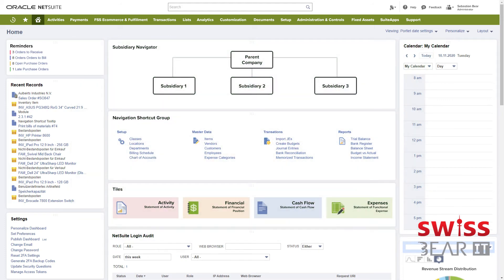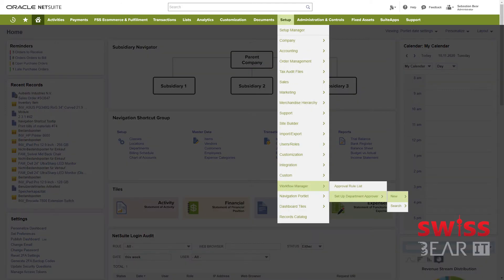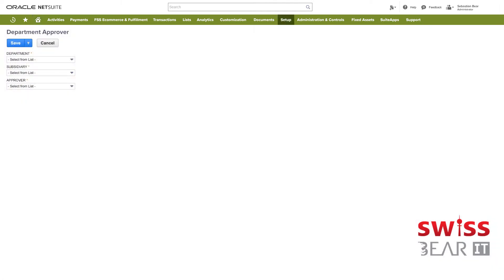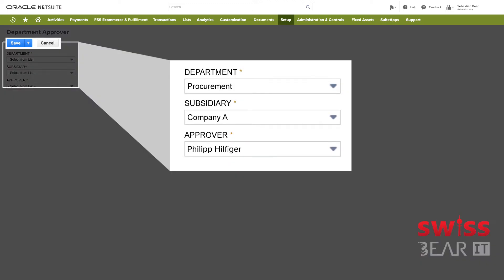In this example we want to use the department approver type. What we need to do first is to set up one employee as a department approver. We only need to provide the department, subsidiary and the approver name and then save the settings.